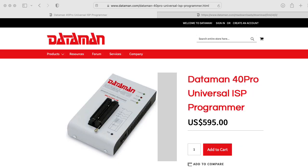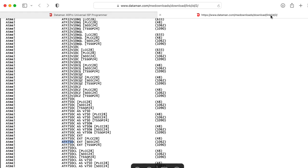The least expensive programmer on the Dataman website, the Dataman 40 Pro, listed at $595, can handle the 22v10s and those 750s, but not the 2500s.